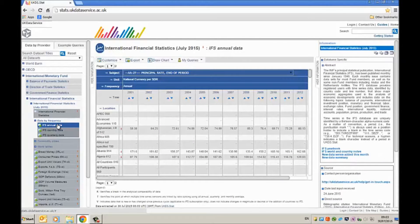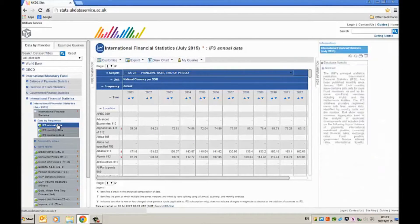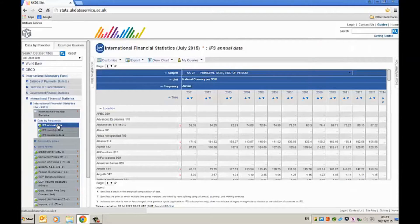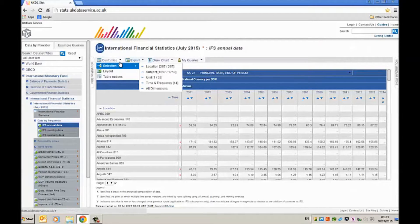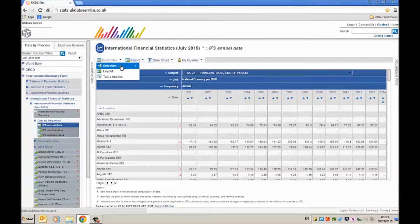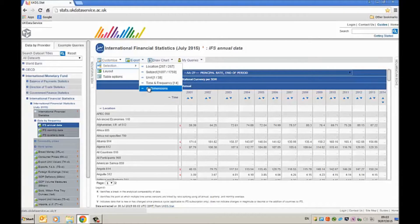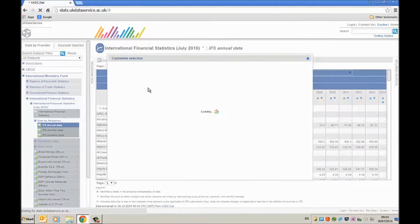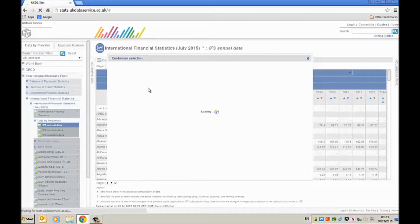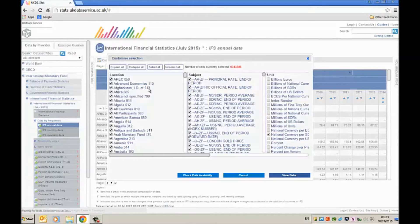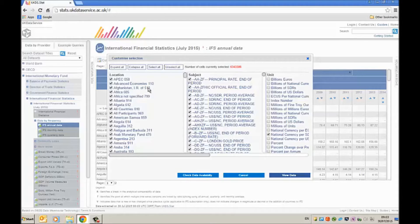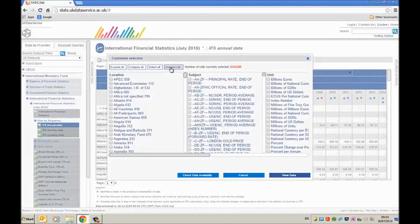In order to find the series I want I have to customize the data set. So I'm going to click here on customize selection and then select all dimensions. Now it can sometimes take a little bit here. So what I'm going to do now is to unselect all and focus in on what I'm actually interested in.